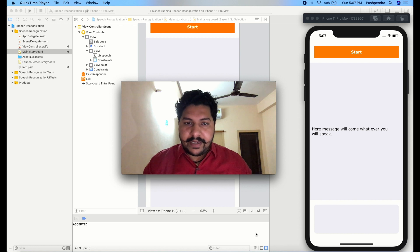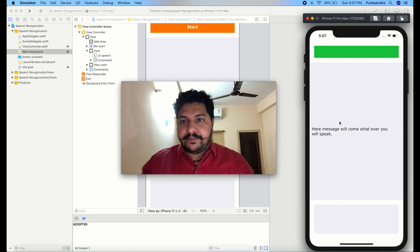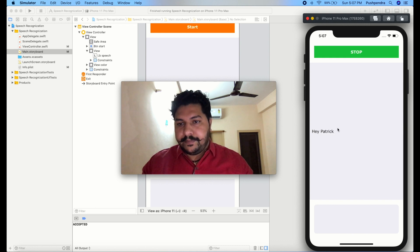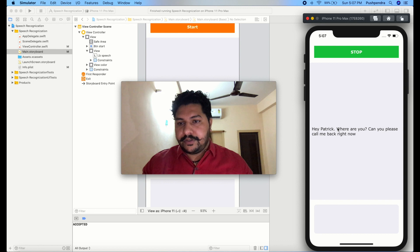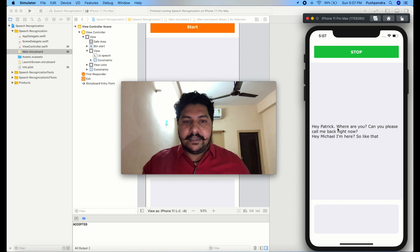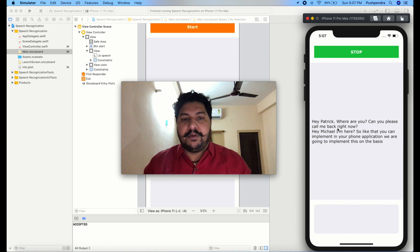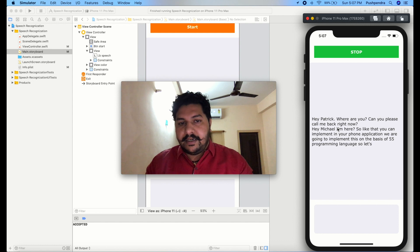Here you can see the demo: 'Hey Patrick full stop, where are you question mark, can you please call me back right now question mark, new line, hey Michael I am here.' So like that you can implement this in your application. We are going to implement this on the basis of Swift 5 programming language, so let's begin with the development.